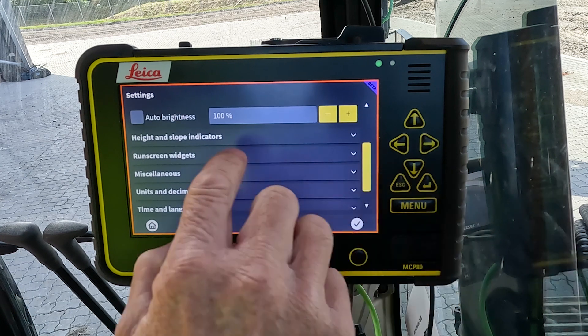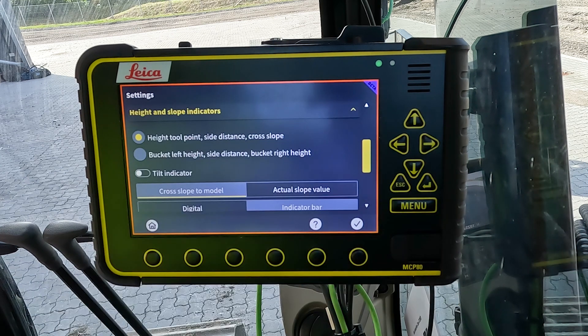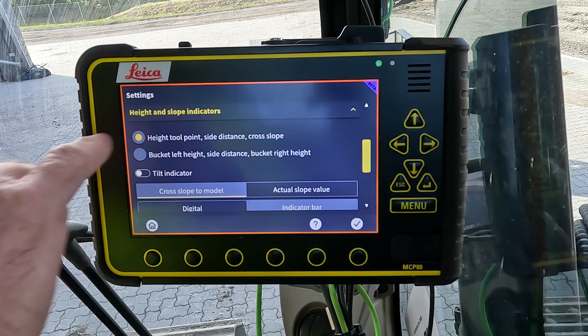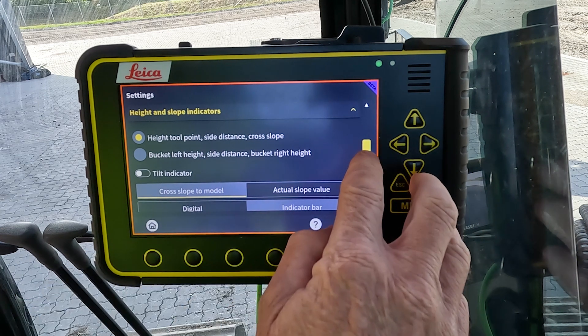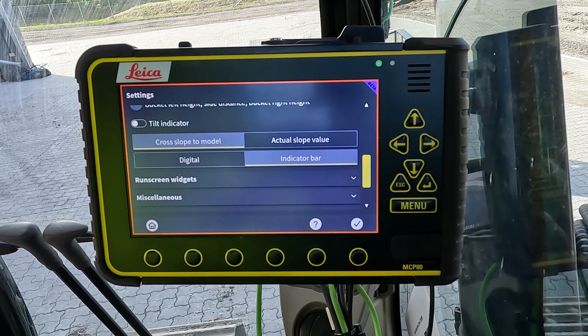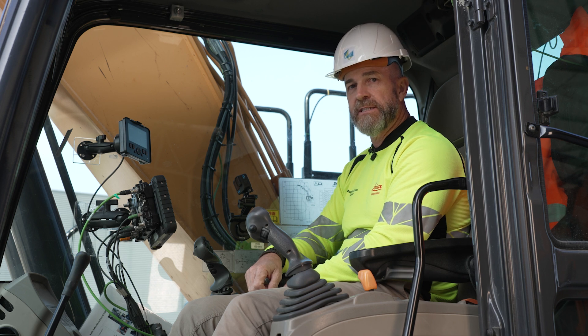Scrolling down to the height and slope indicators — these change the values across the top of the run screen. We can also add a graphical display of the tilt on the run screen.